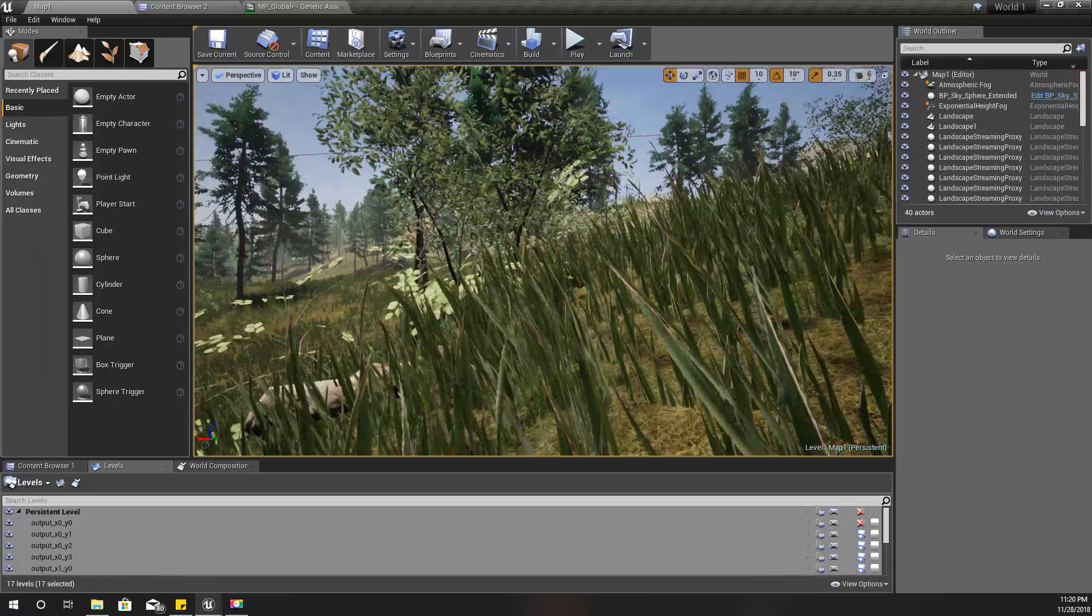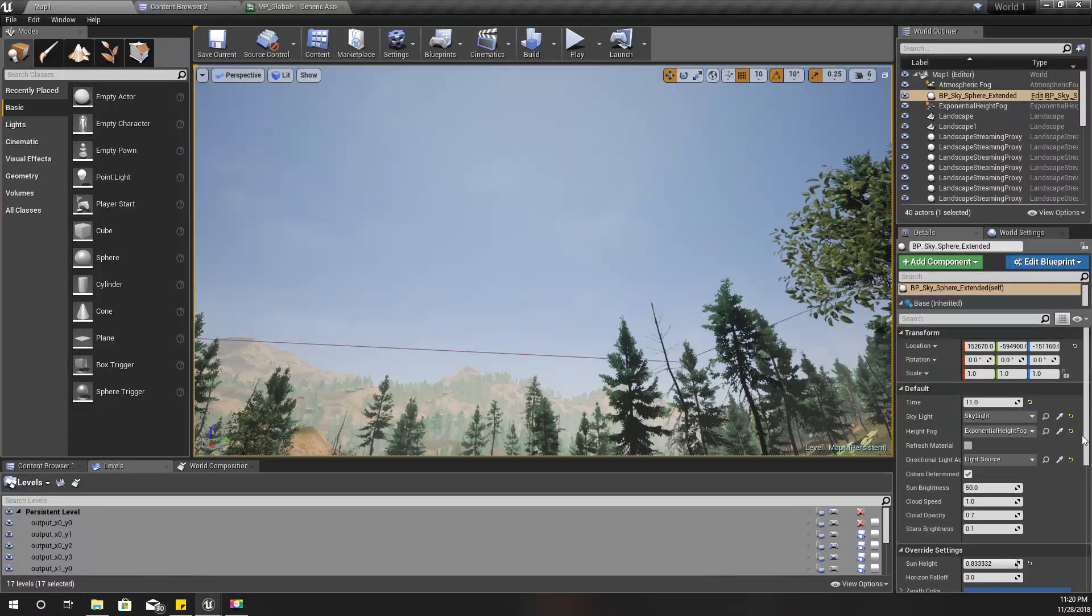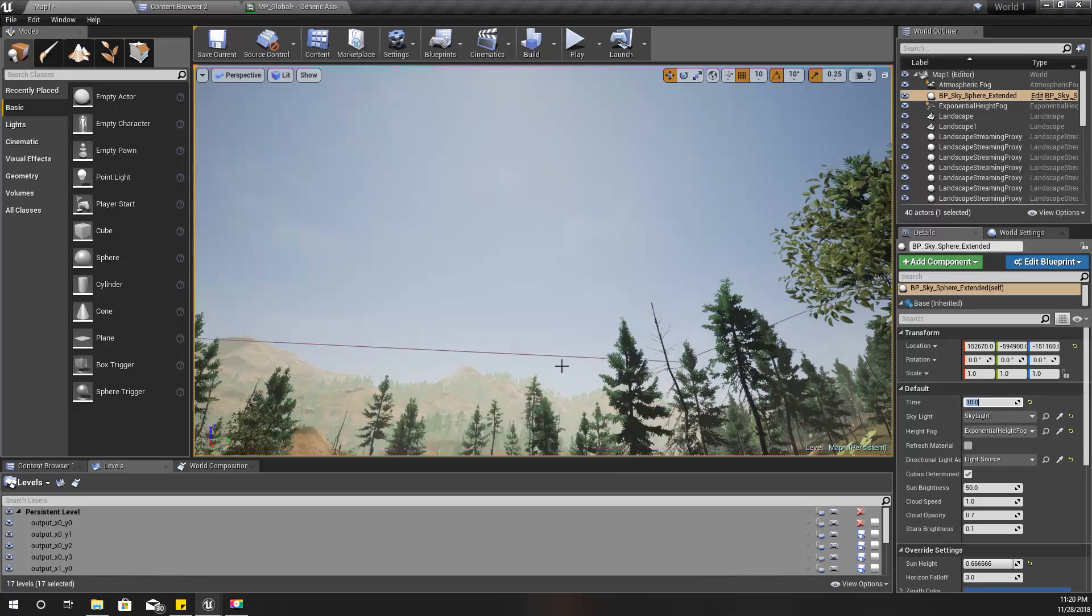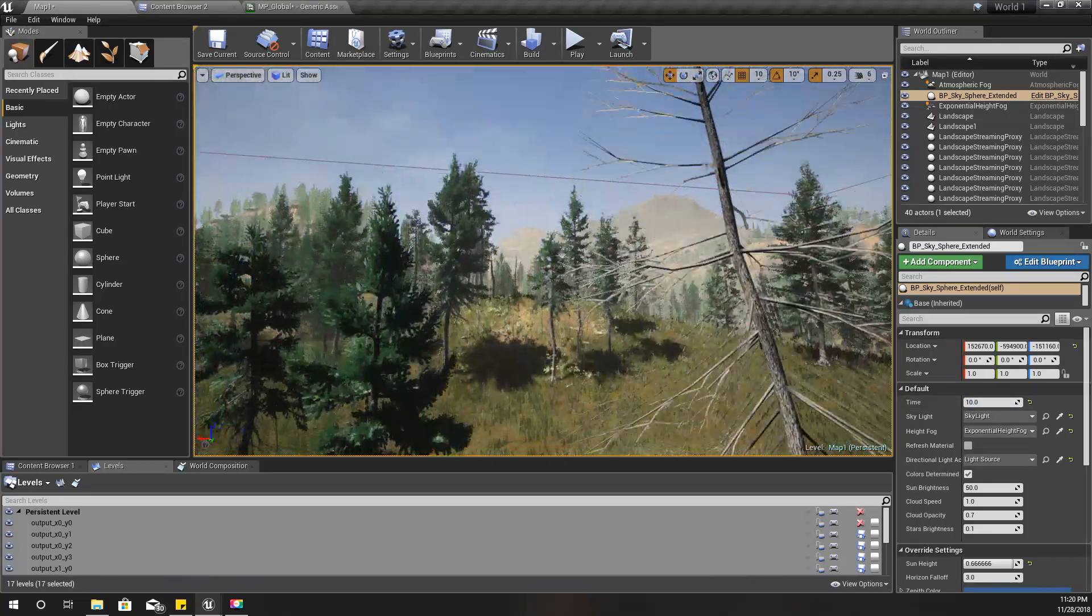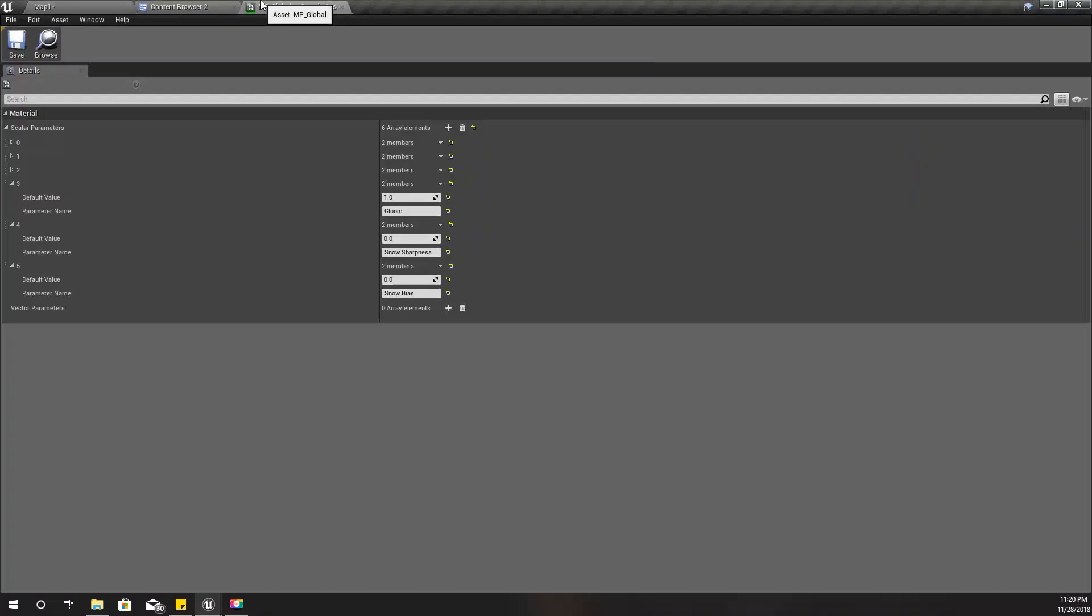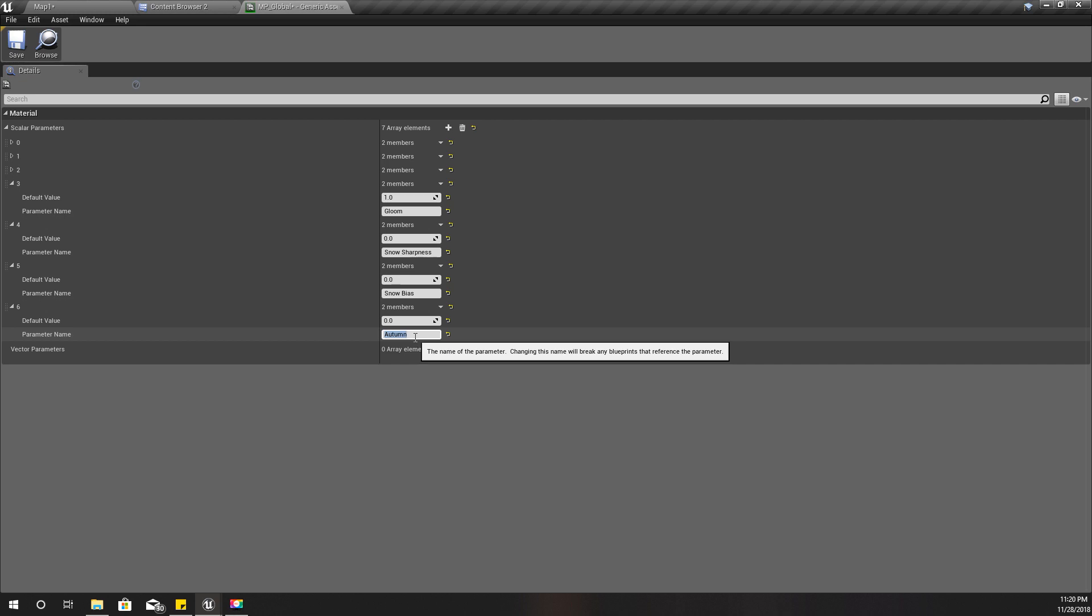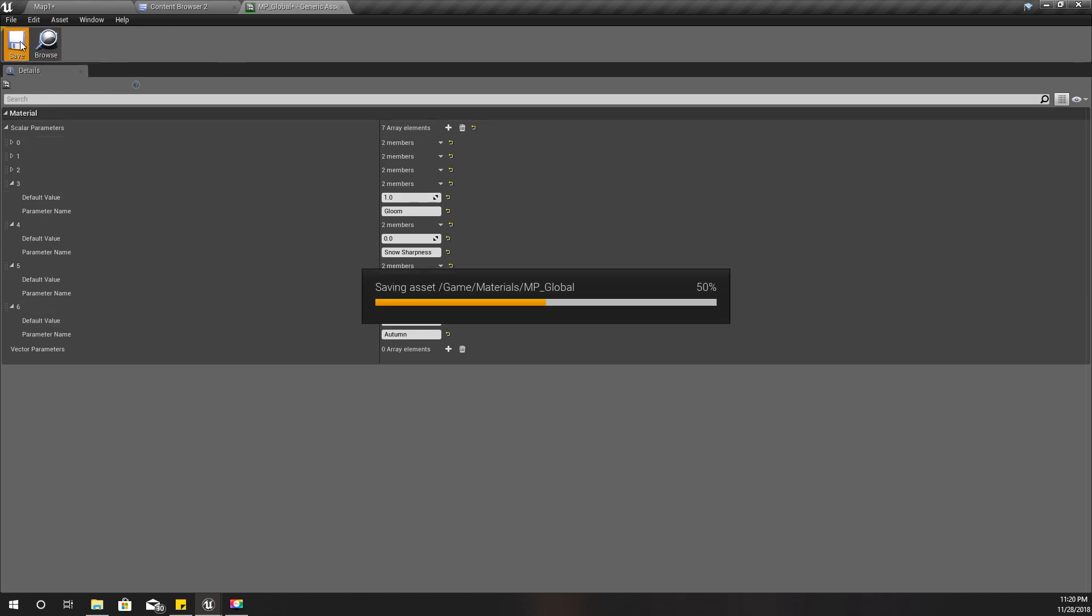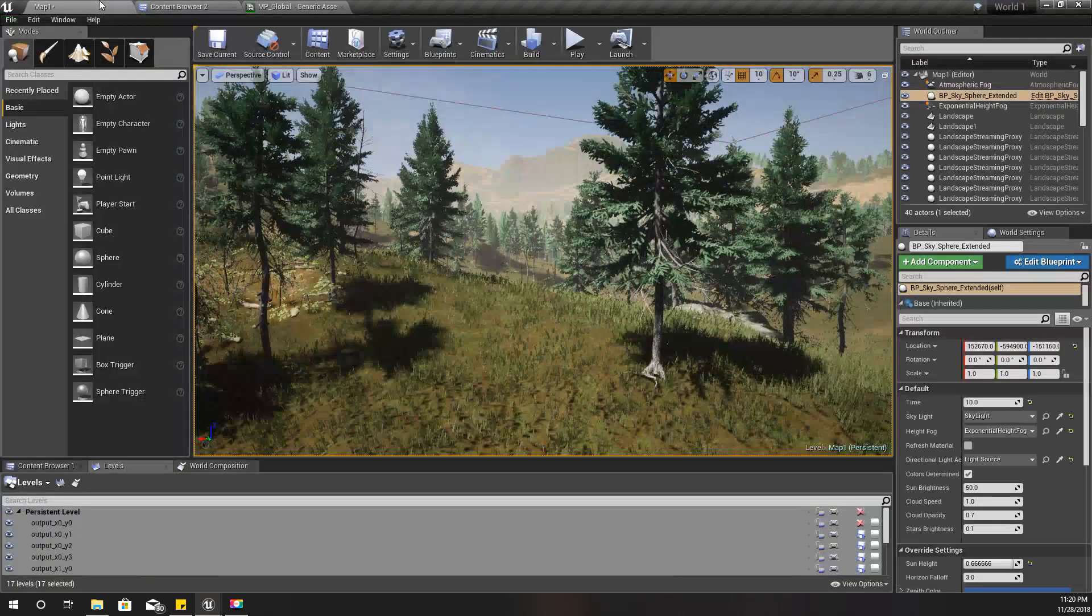I got rid of the snow and set my time for something like that. The first thing I'm going to do is create another scalar variable parameter called 'autumn'. I'll set this to one for now because I need to see the differences as I'm making changes to materials.